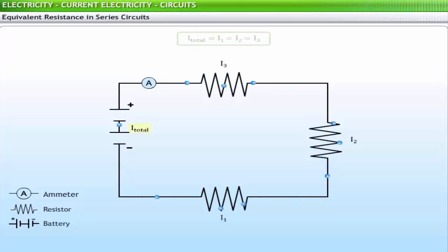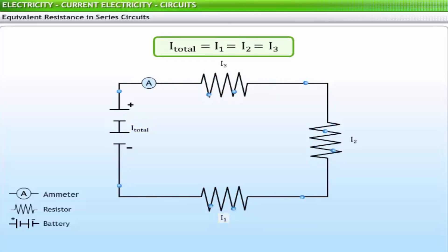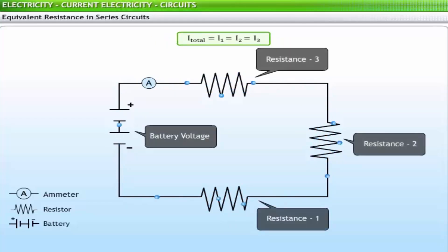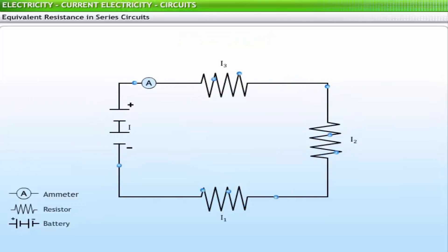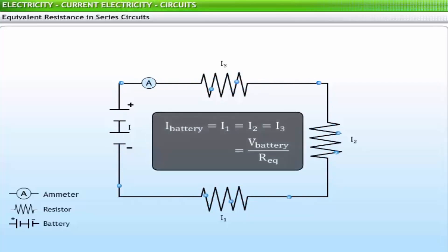You can calculate the current if the battery voltage and individual resistor values are known. Using Ohm's law, the current through every resistor can be determined as the ratio of the battery voltage to the equivalent resistance: I_battery = I1 = I2 = I3 = V_battery / R_equivalent.